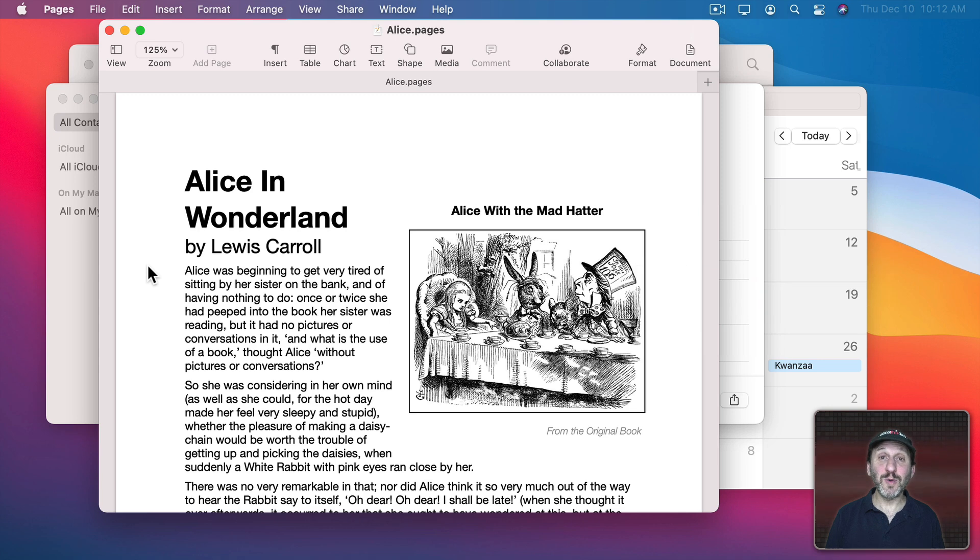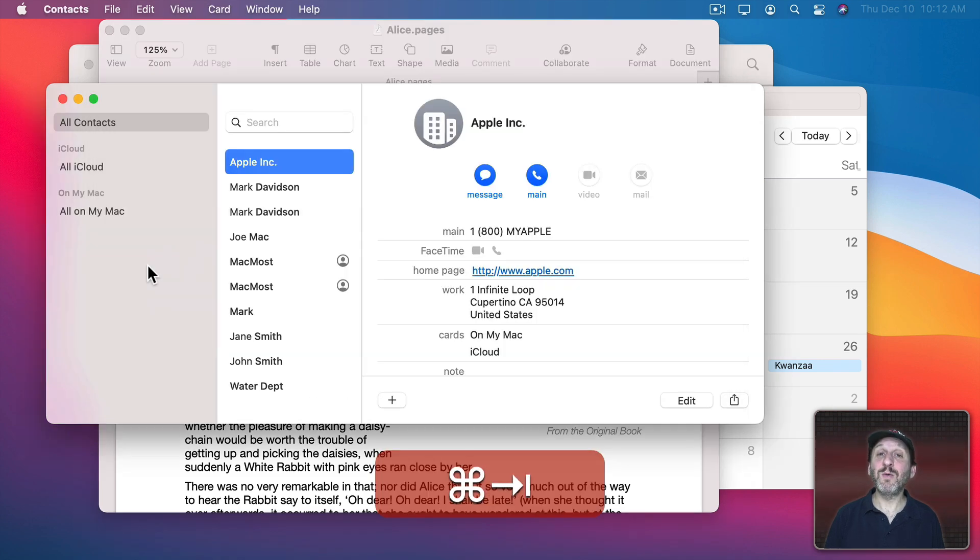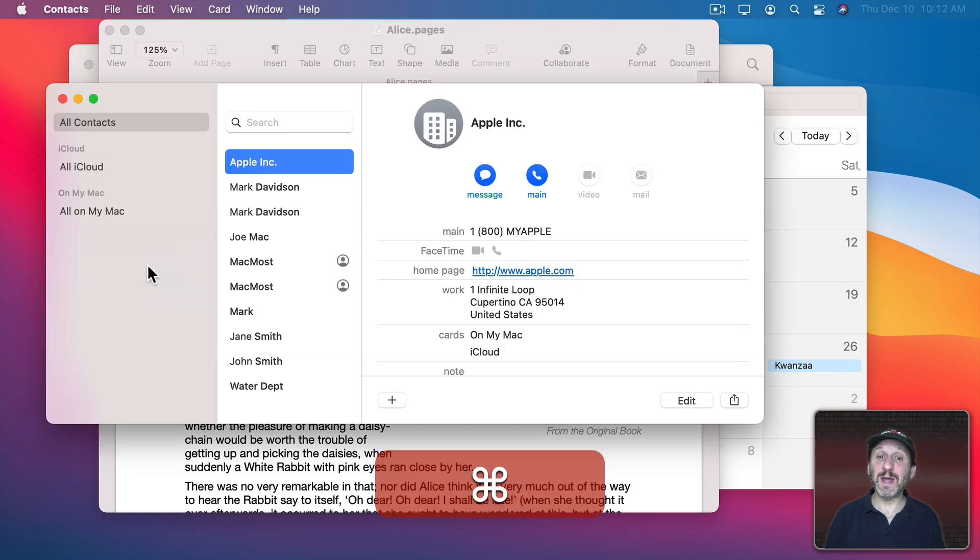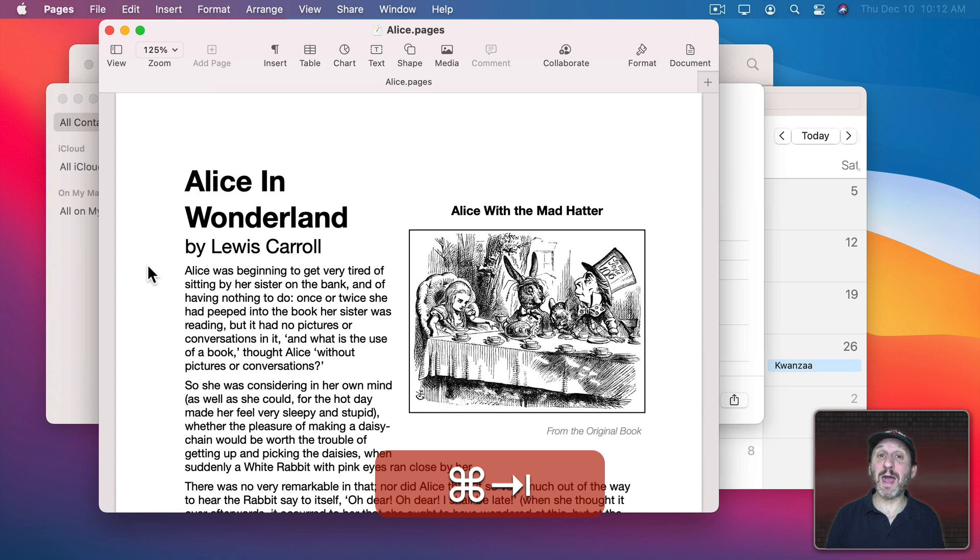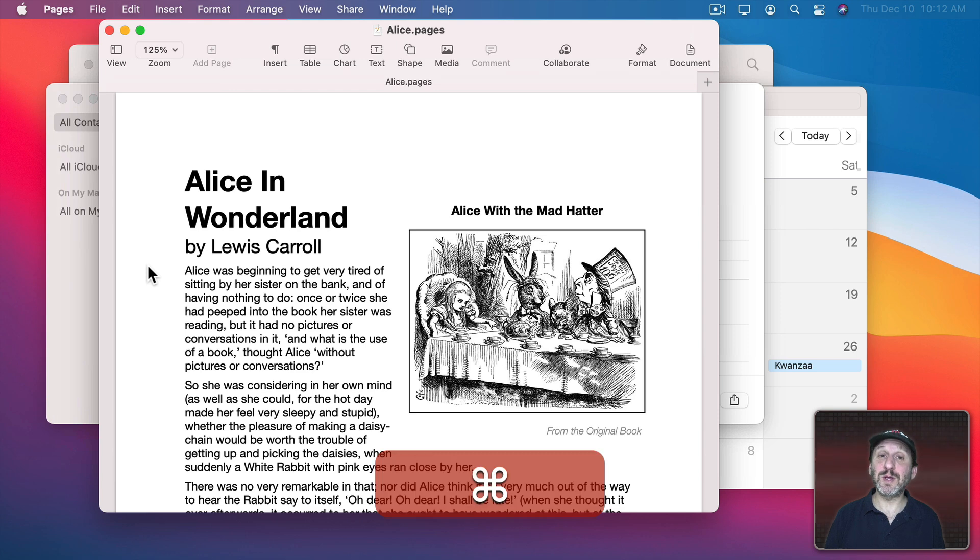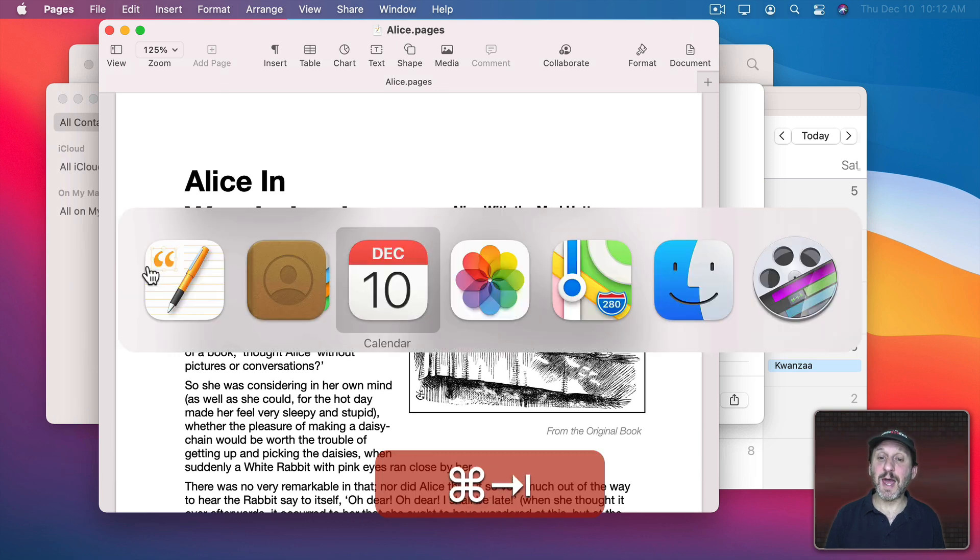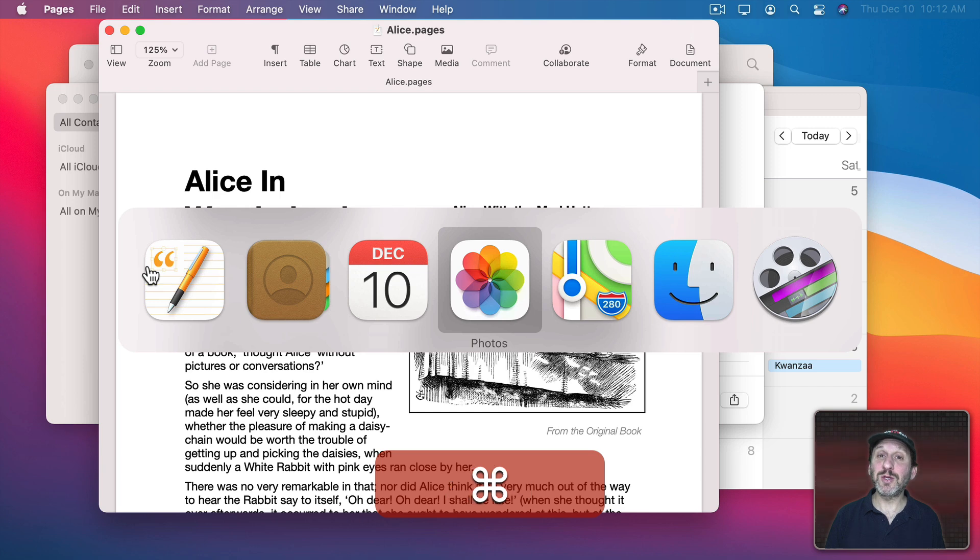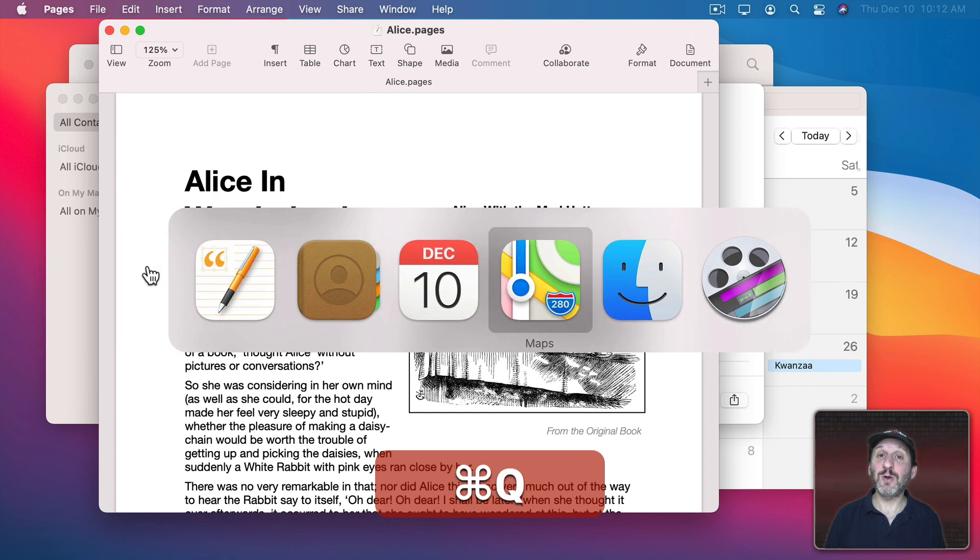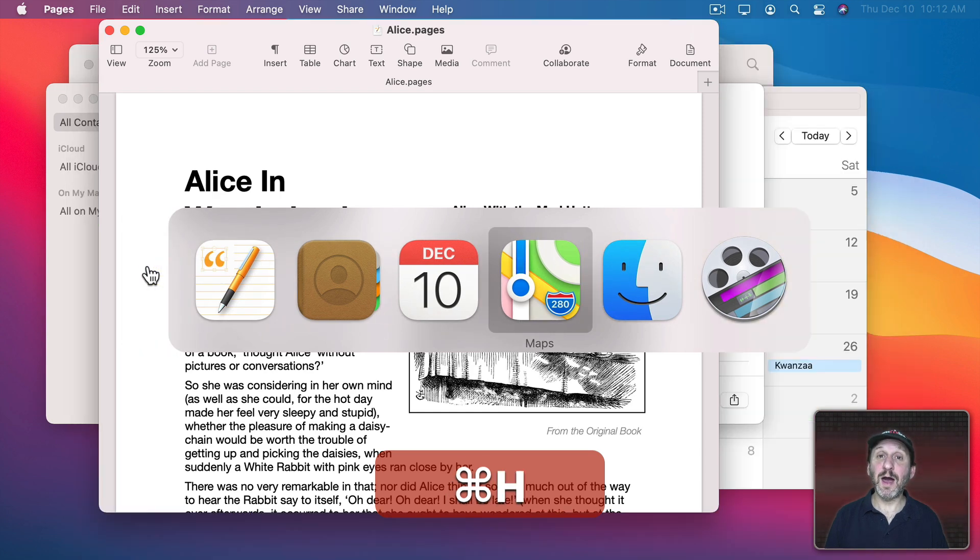You can also do other things with the App Switcher. A quick Command-Tab will simply switch to the previous app, and Command-Tab will switch back. So you can switch quickly between two apps with quick presses of Command-Tab. You can also use Command-Tab and then keep holding the Command key down, and as you Tab through you can use Q to quit an app and H to unhide and hide it.